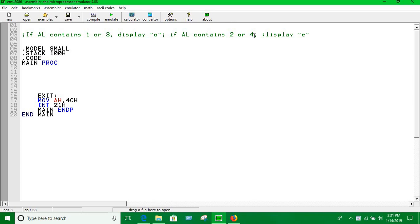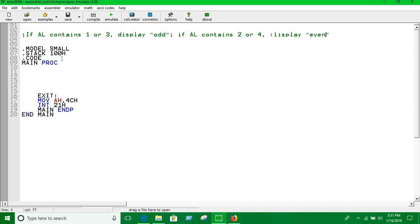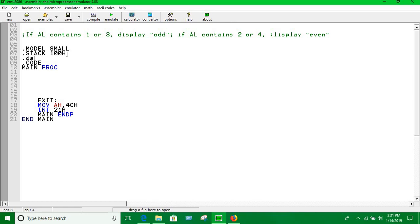Until we do that we have to show some message. We are going to show odd and even, so we have to define the data segment here.